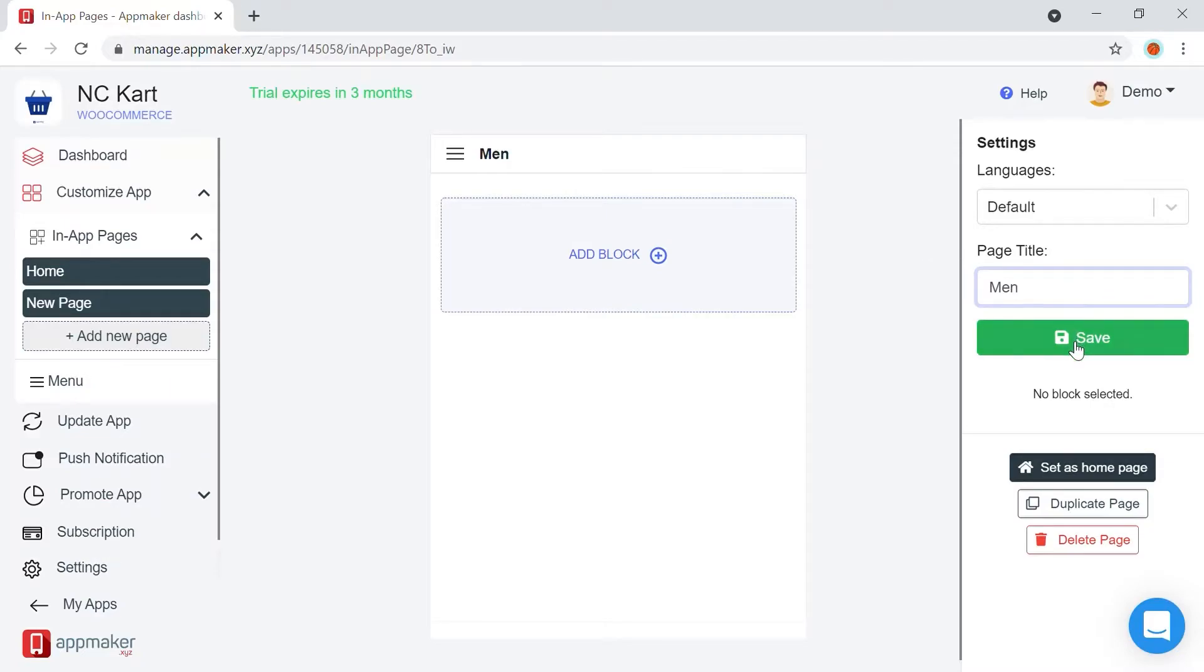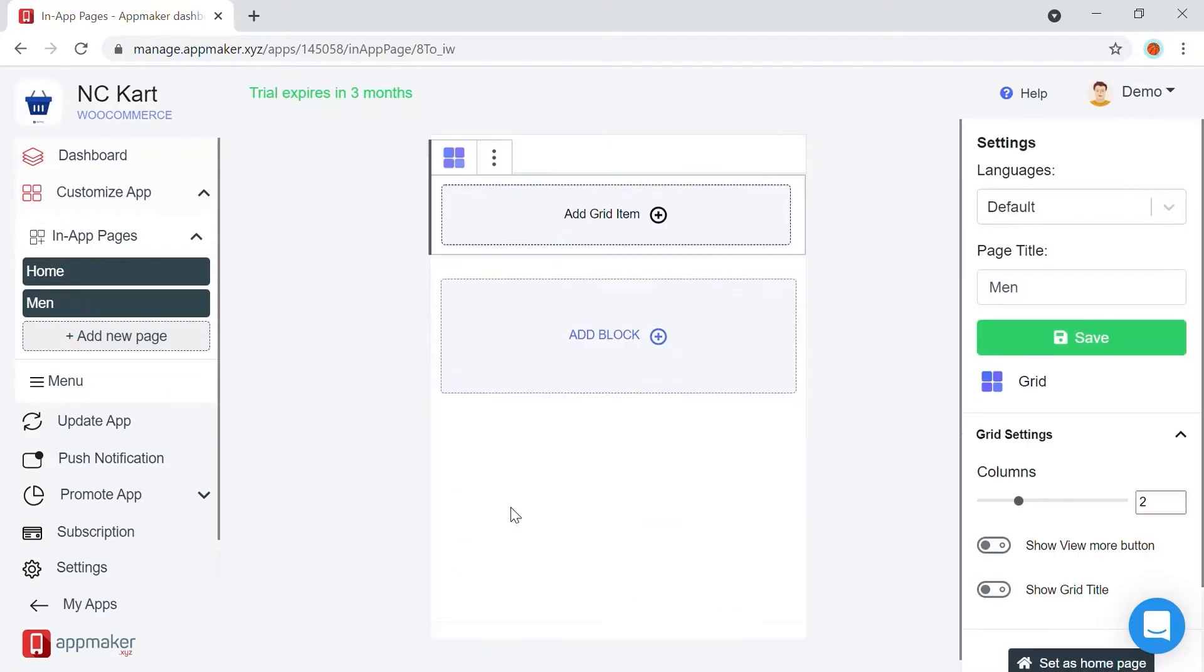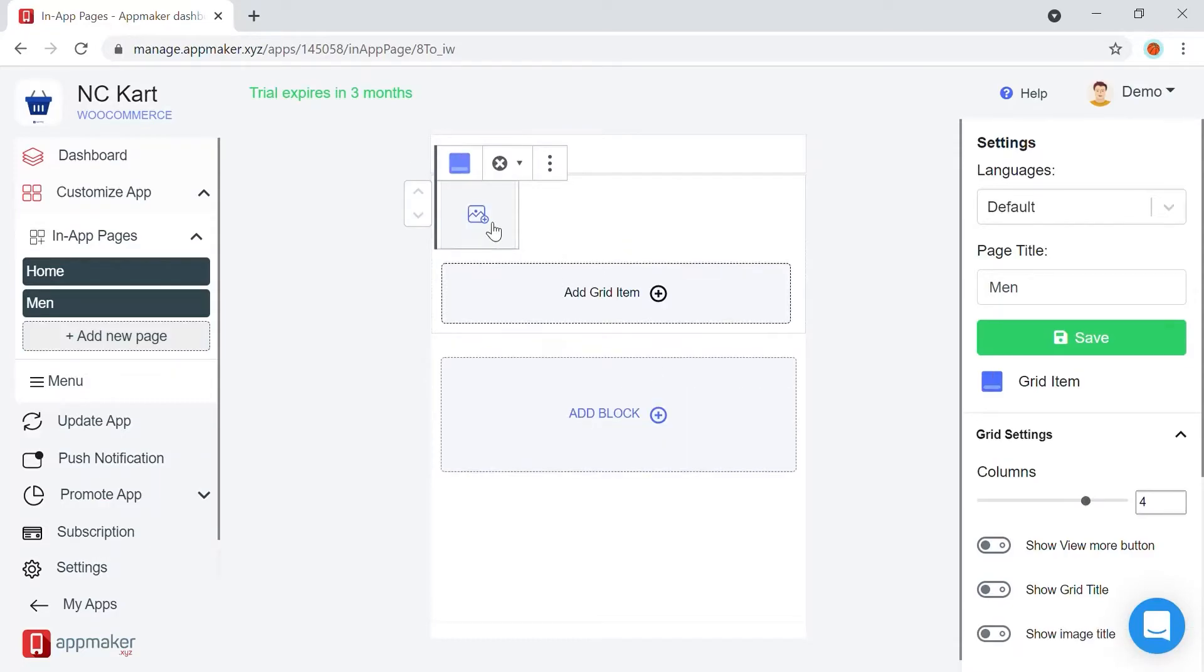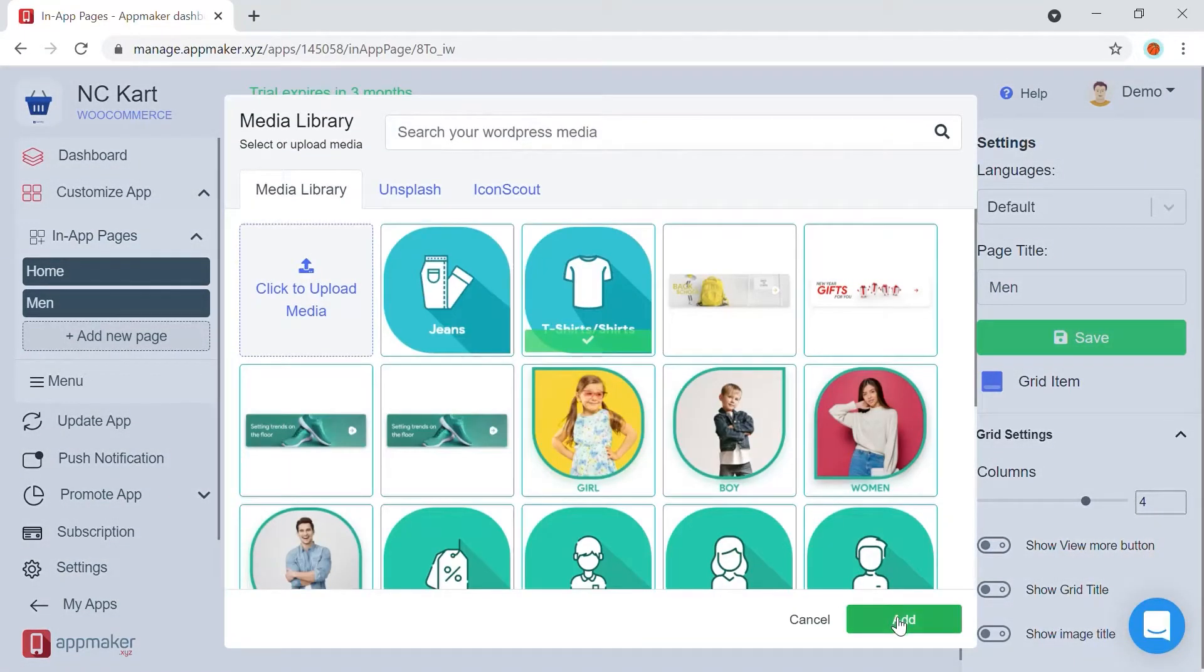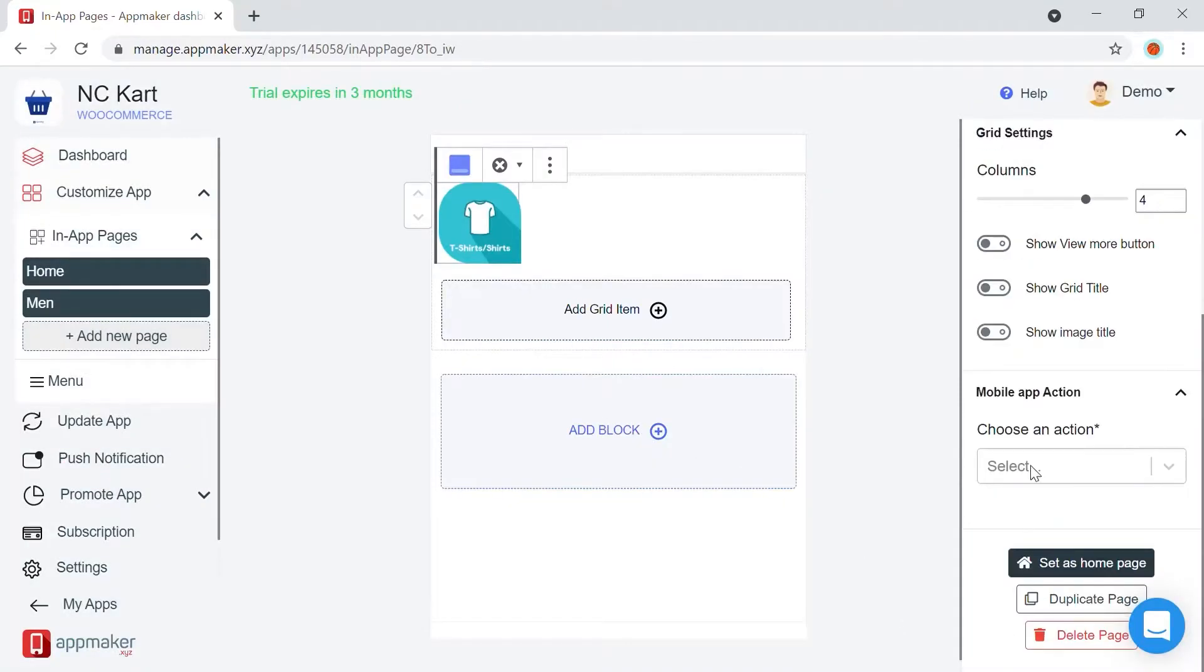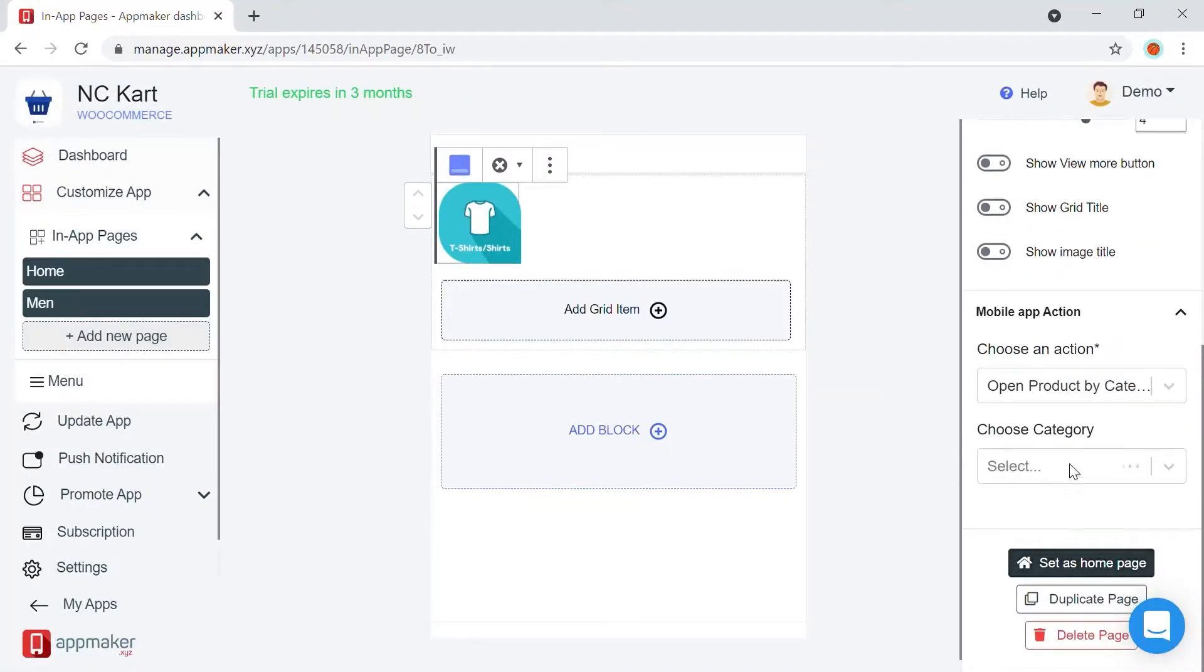And now, we can start customizing the page. Let's add separate grids for Min's accessories. I'm increasing the number of columns to add all subcategories. And then, add the images and choose the action and subaction. Repeat the process for all grids.